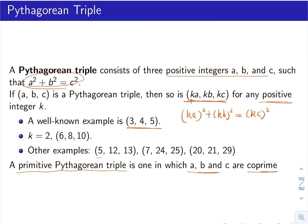All these triples are well known — you've probably seen them on your SAT and other exams: 5, 12, 13; 20, 21, 29; 7, 24, 25. Those are very common Pythagorean triples.